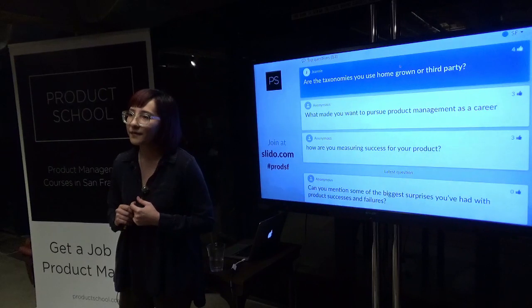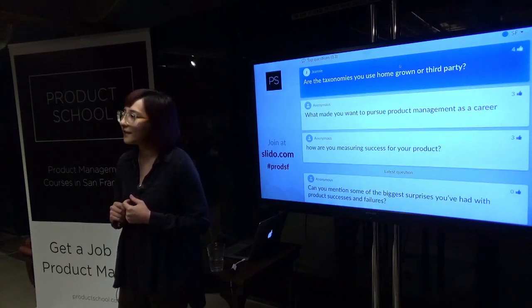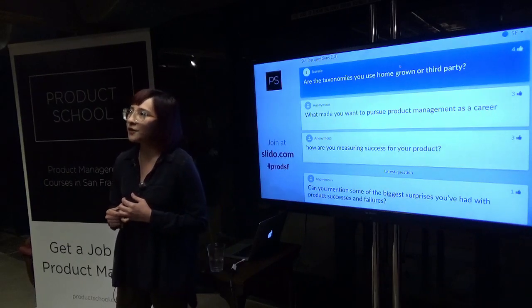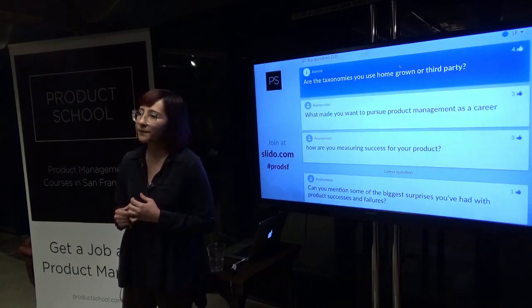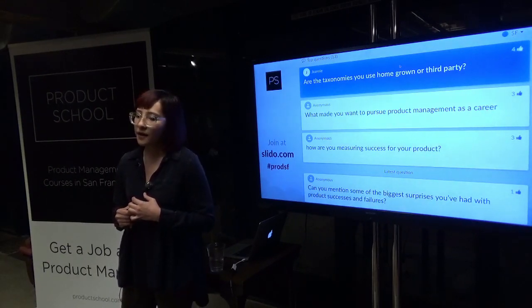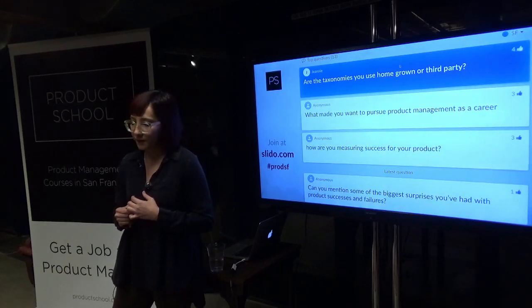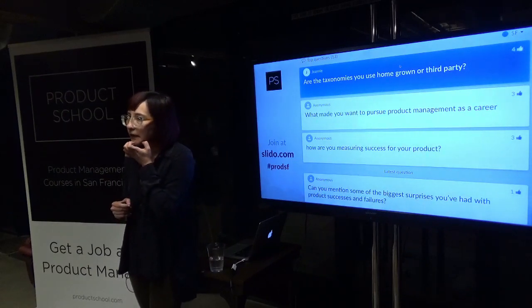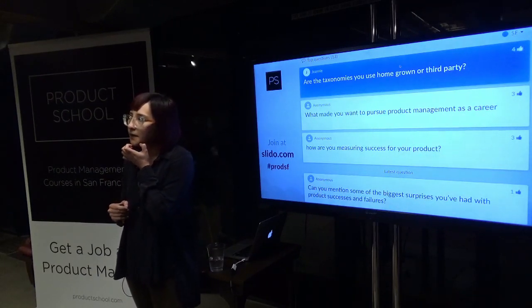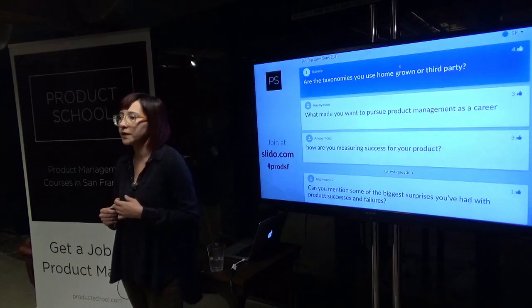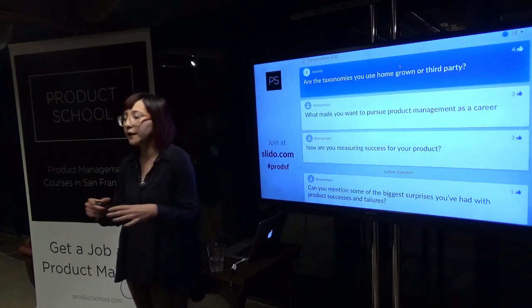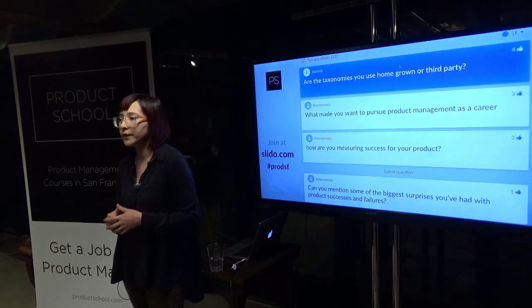In terms of languages, we use Java a lot. Our search platform itself is called Galene, and it's built on top of the open-sourced Lucene search stack. So from the platform infrastructure level, we use that.